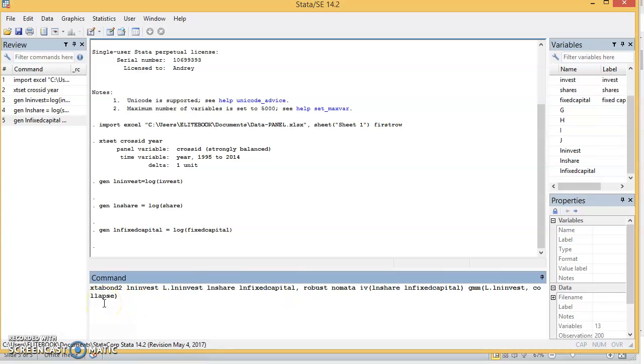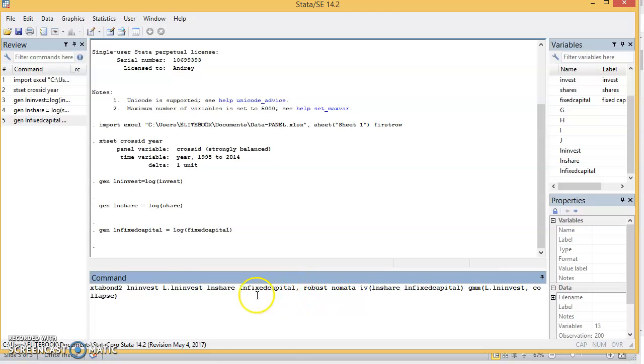We have the collapse option. The collapse option is to help us moderate the number of instruments you have in the model. Now as we have this code, this is a one-step system GMM code.